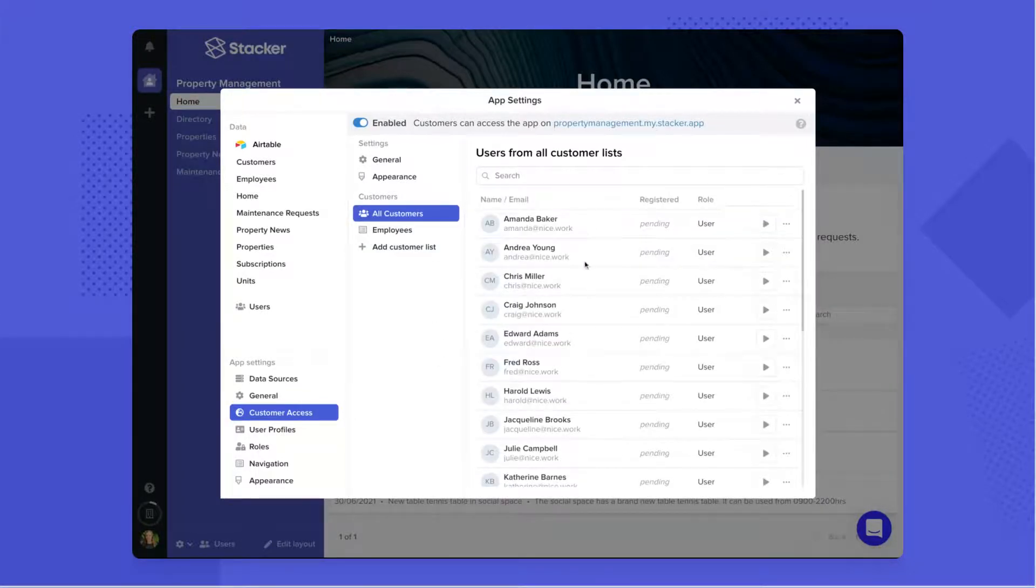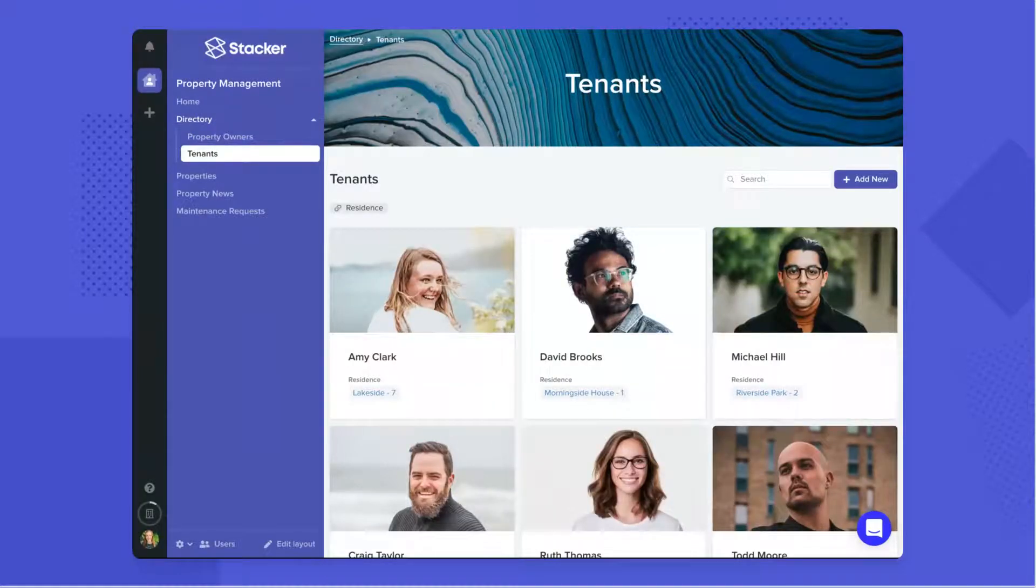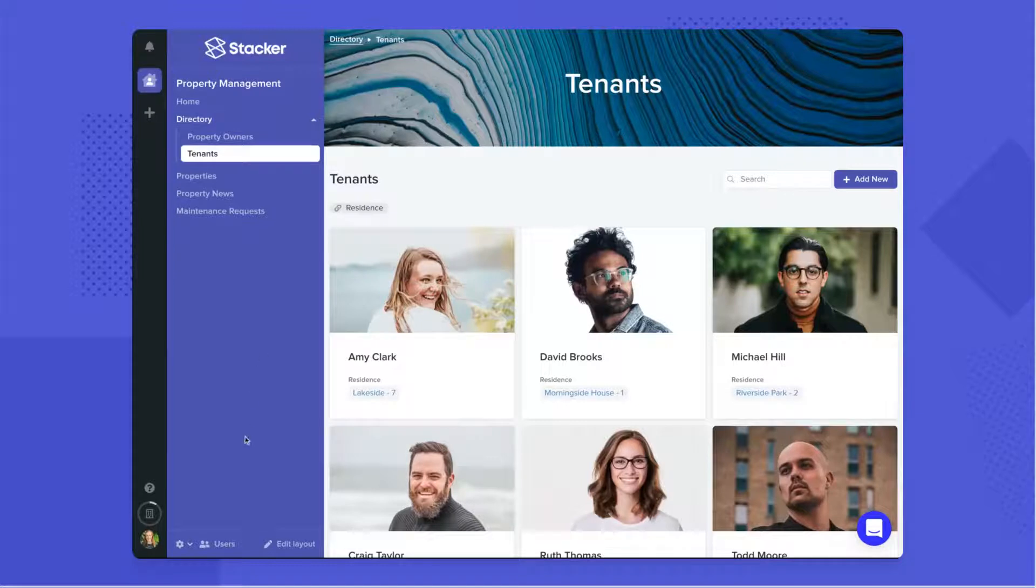These people can all now log in with their email address. In Stacker, it is possible to set which pages a user has access to, which records a user can see, edit, and create, and more than that, which specific fields they can interact with.